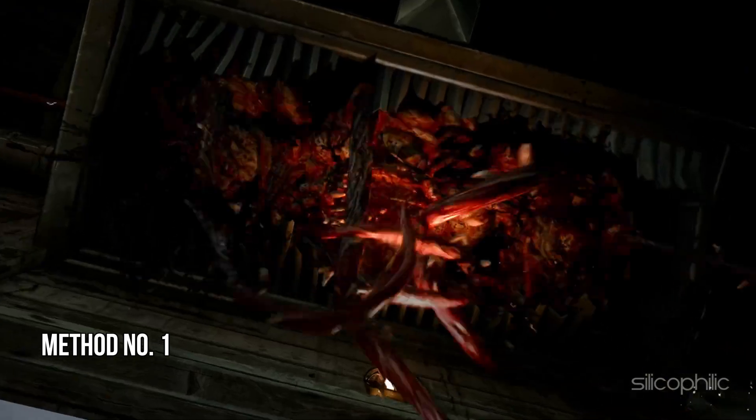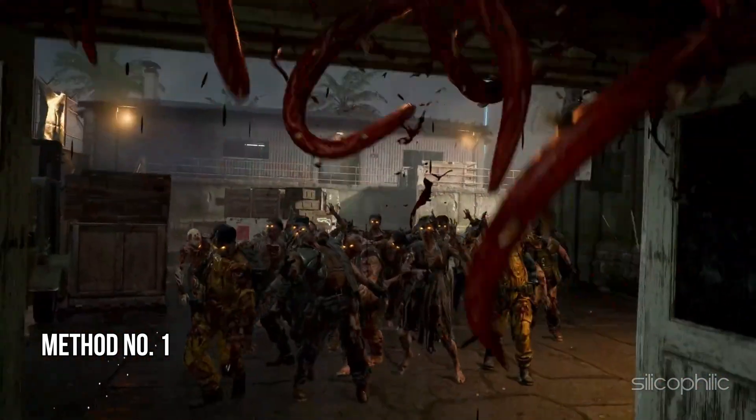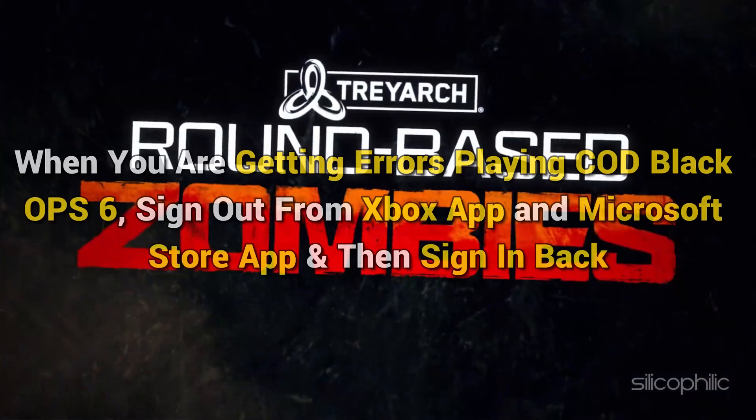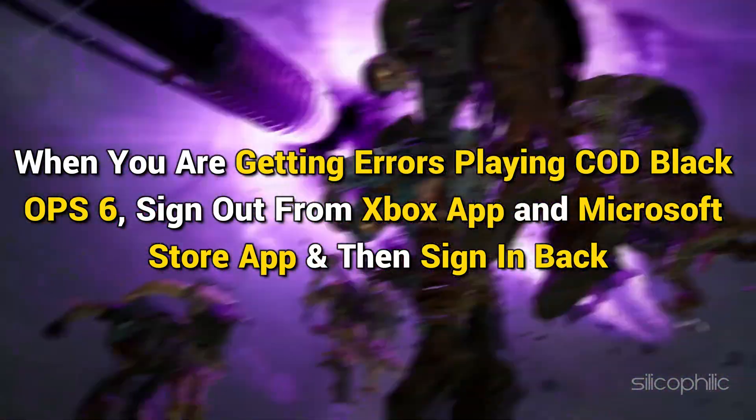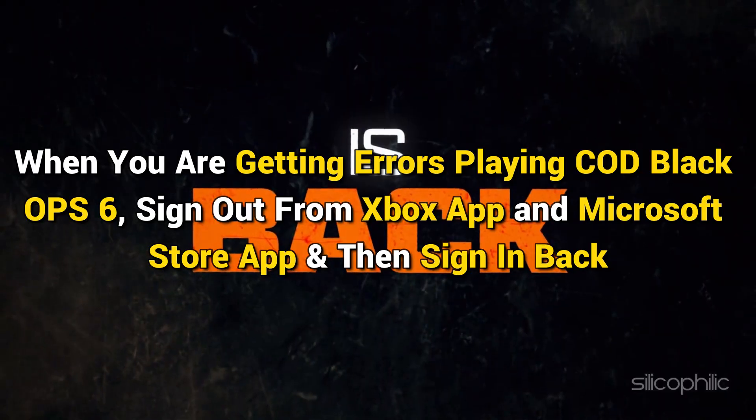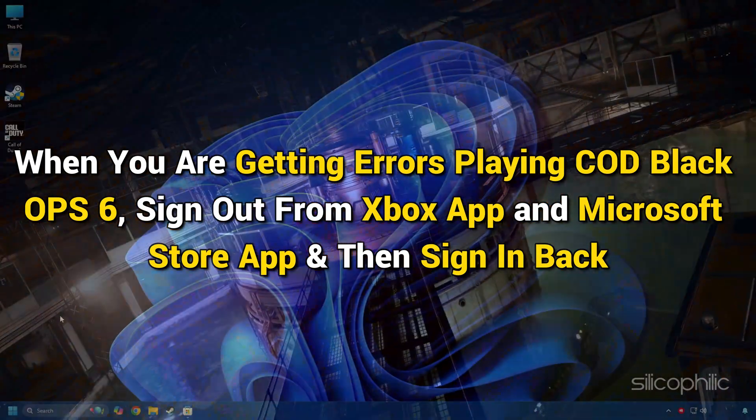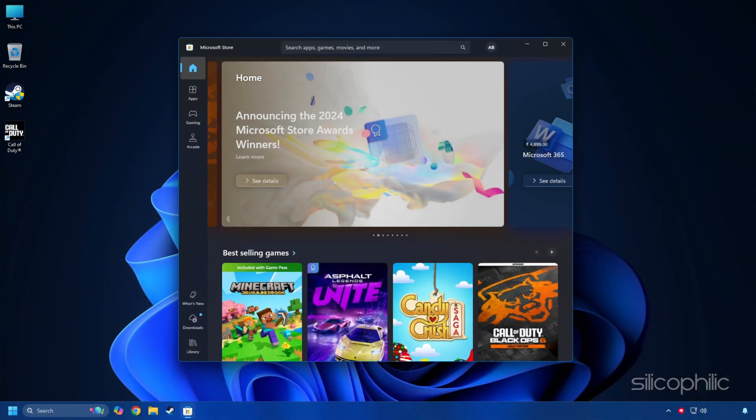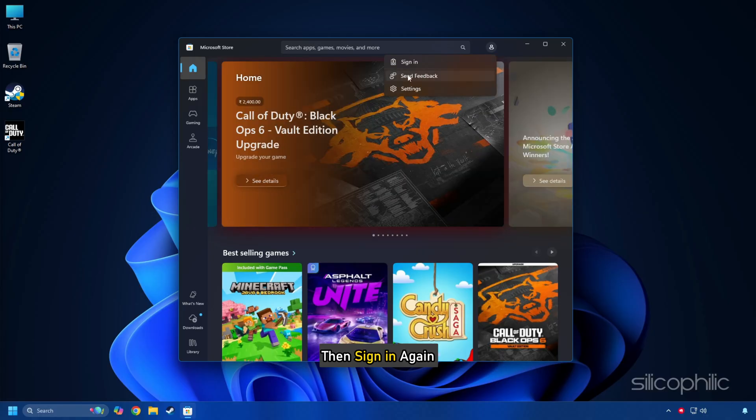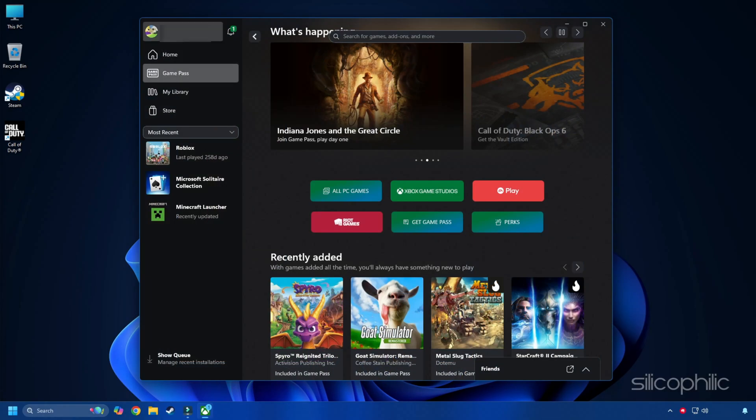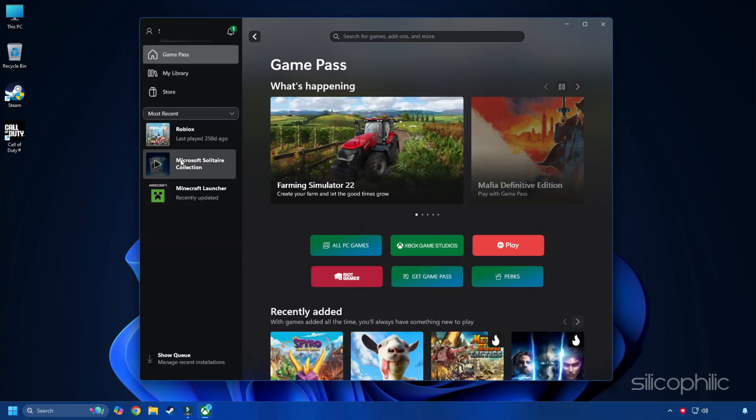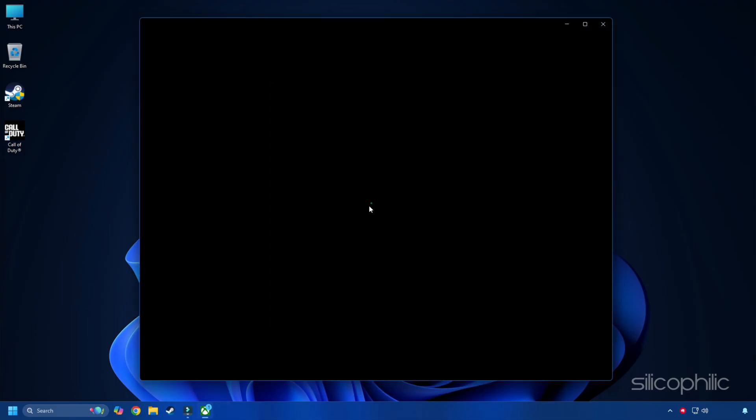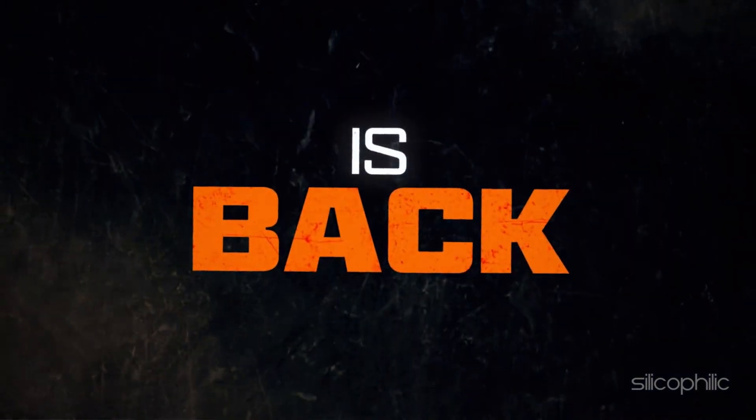Method 1: Sign out from Xbox and Microsoft Store and then sign in back. When you are getting errors playing COD Black Ops 6, sign out from Xbox app and Microsoft Store app and then sign in back. Open the Microsoft Store app, click on your profile icon and sign out. Then sign in again. Repeat the same for the Xbox app. Follow as shown to sign out and sign in to your Xbox app. Once done, relaunch the game and check.